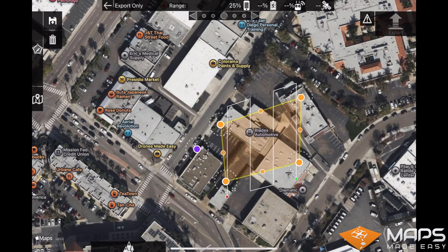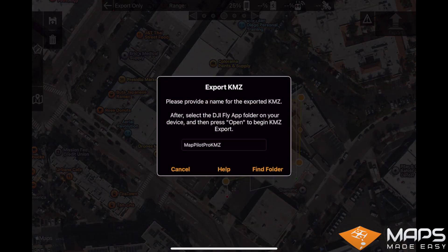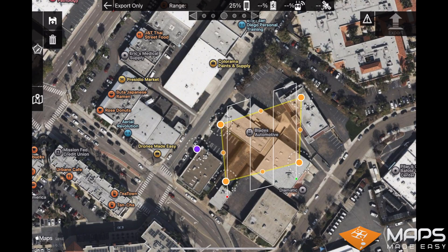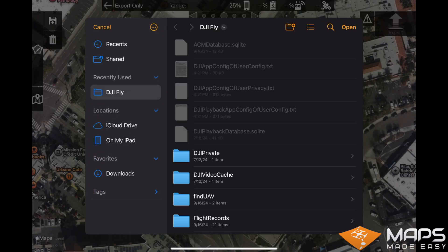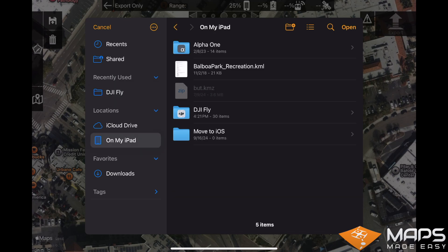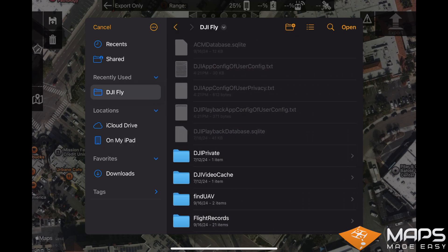You can name your KMZ file whatever you want. Here, we will leave the default. Now, select find folder and navigate to the DJI Fly app folder found on your device. Go into that DJI Fly folder and then select open.